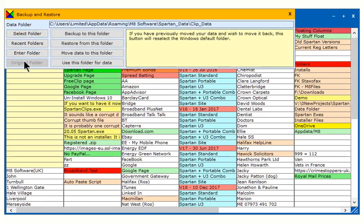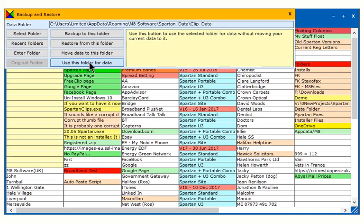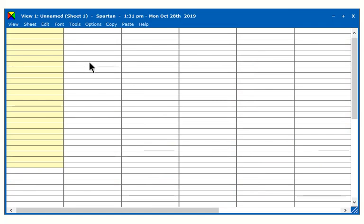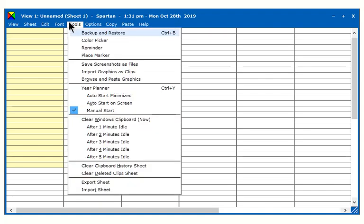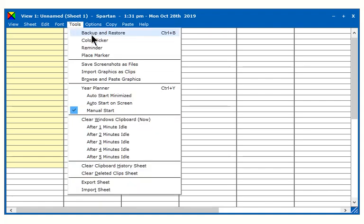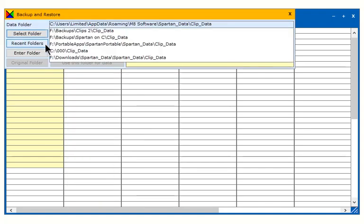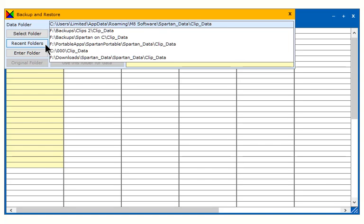If you click on it, followed by Use this folder for data, you now have two usable data folders, Quips2 and the original folder which is now empty. Switch between them as you wish.